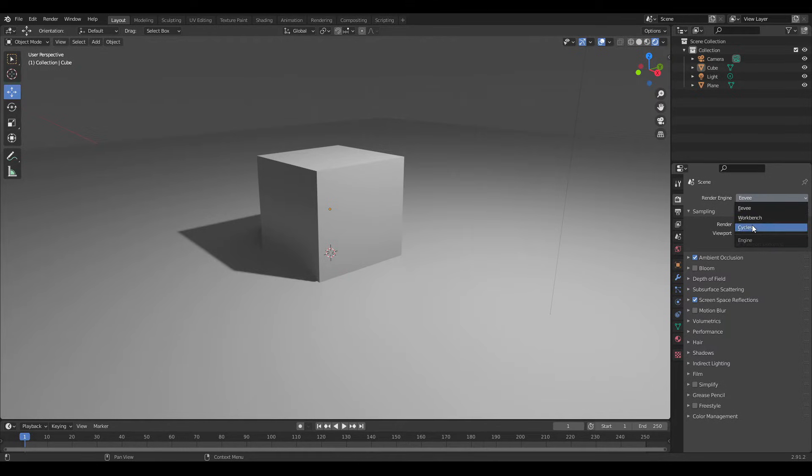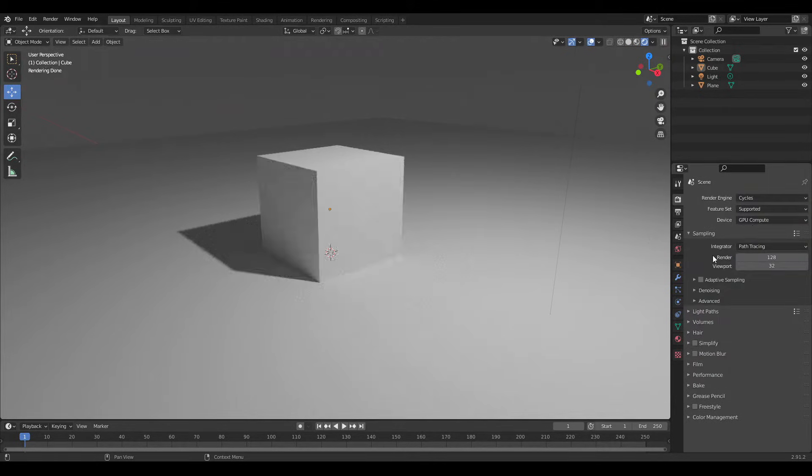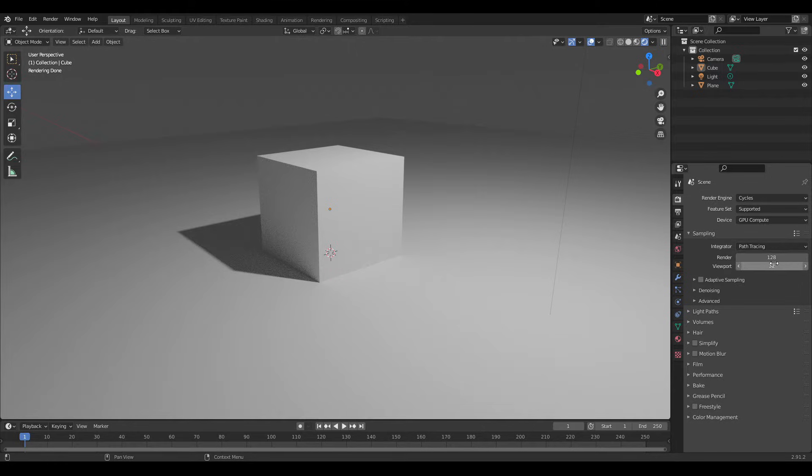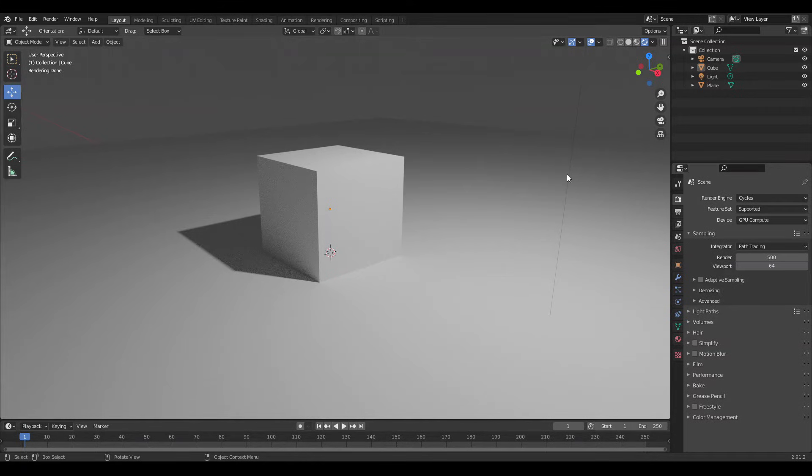Cycles will calculate the lighting more physically accurate and take longer. Choose how many samples you want. The higher the samples are, the less noisy your renders will be. Note it will also take longer.